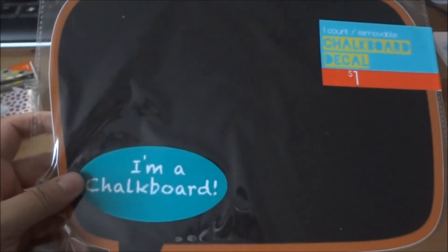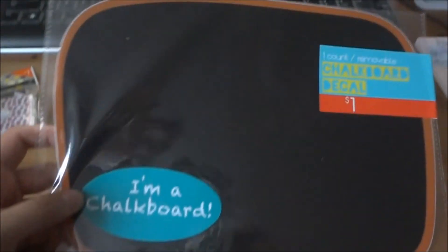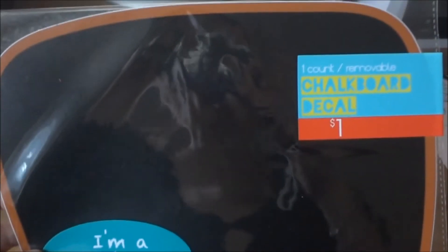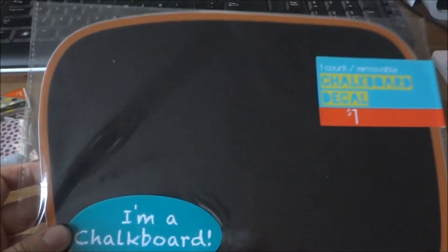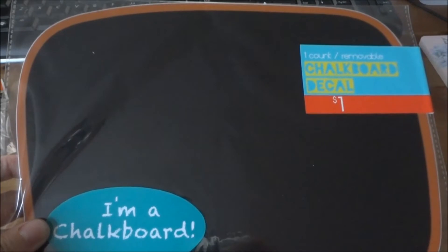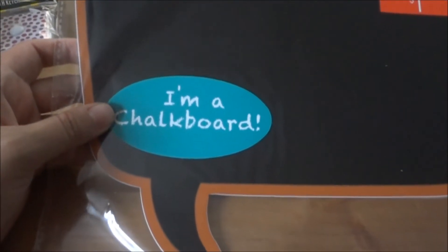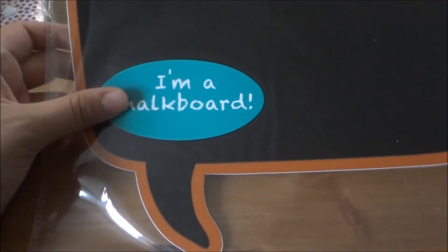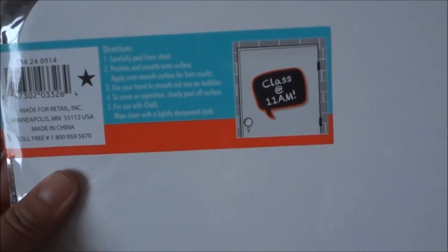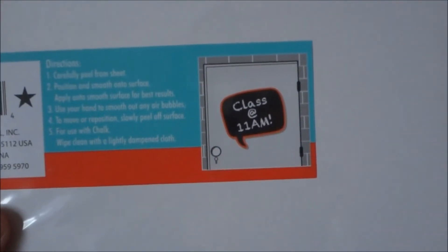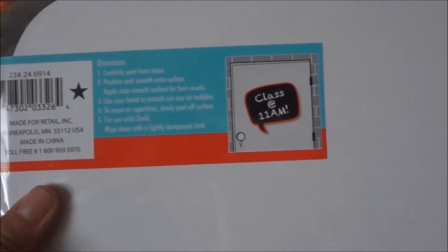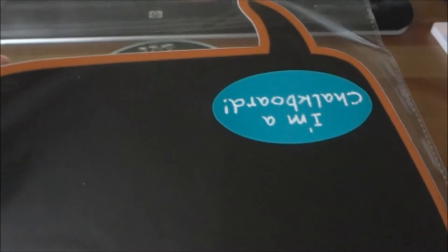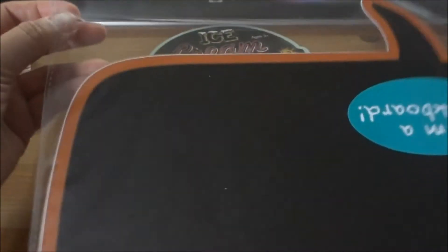The reason I bought this chalk is because I found this chalkboard decal. It says 'I'm a chalkboard.' You can put this anywhere, and I believe you can peel this off. I think it's a sticky thing that you can stick anywhere you want.